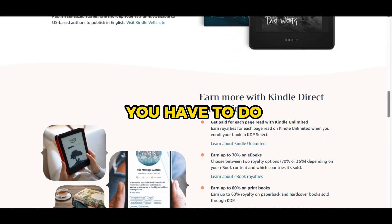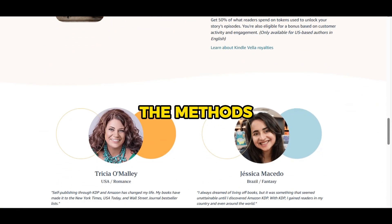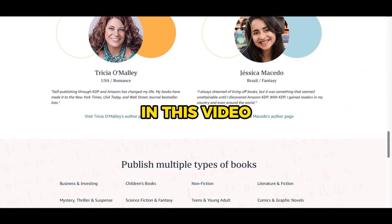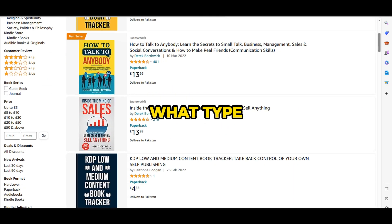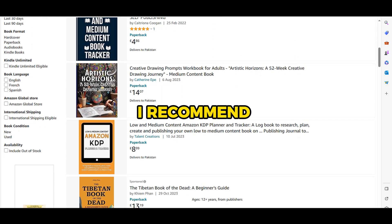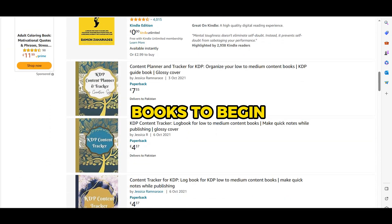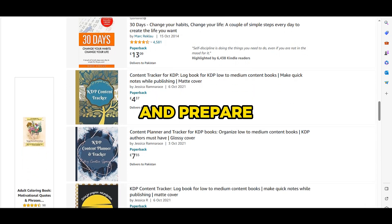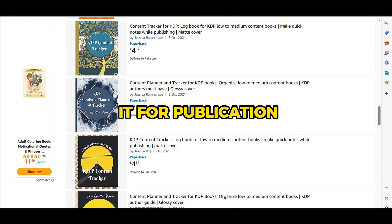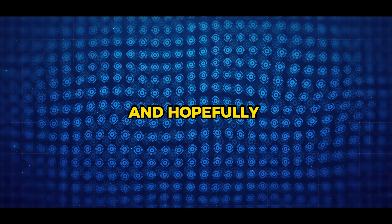All you have to do is create high-quality products using the methods you'll learn in this video. Many of you may wonder what type of books to create — I recommend medium content books. We will identify a niche product, design the product and prepare it for publication, then publish it on Amazon and hopefully start seeing results.